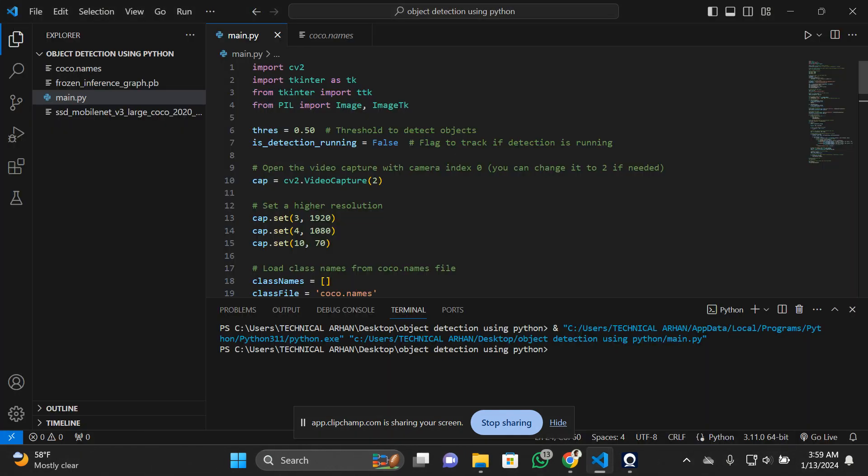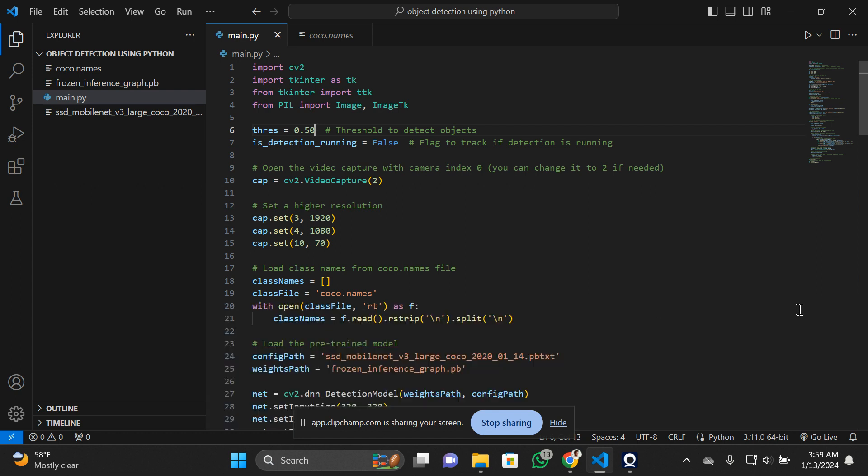This is how it's detecting various objects. You can enhance or decrease the threshold depending on your needs. I've kept the threshold at 0.50 because it was working fine for me. This was the model that was working here.